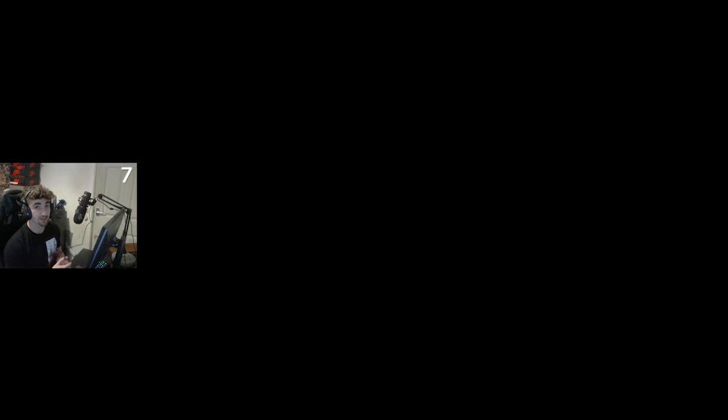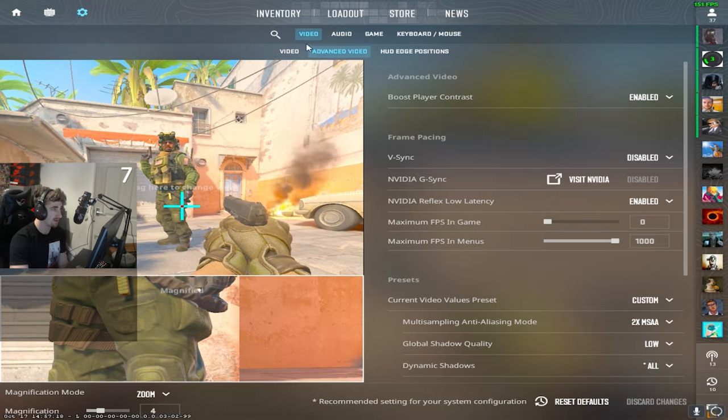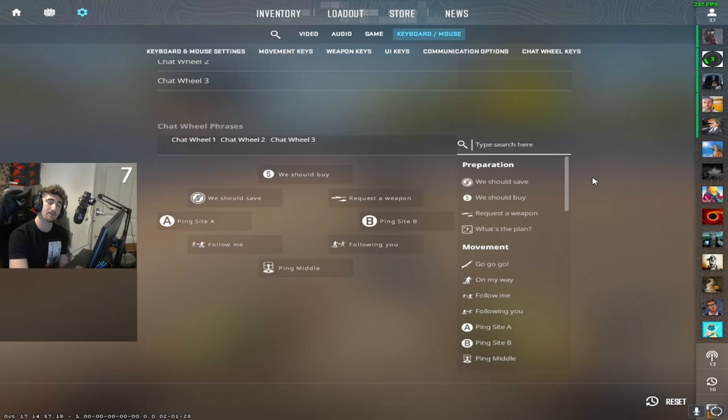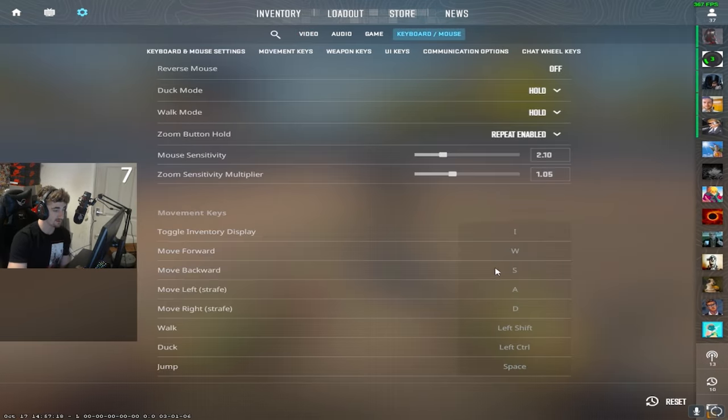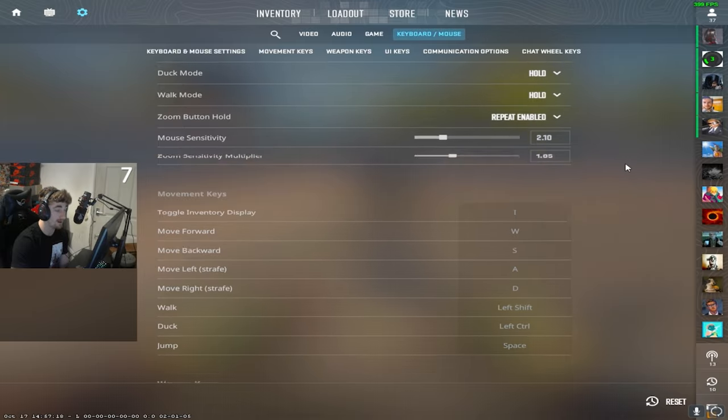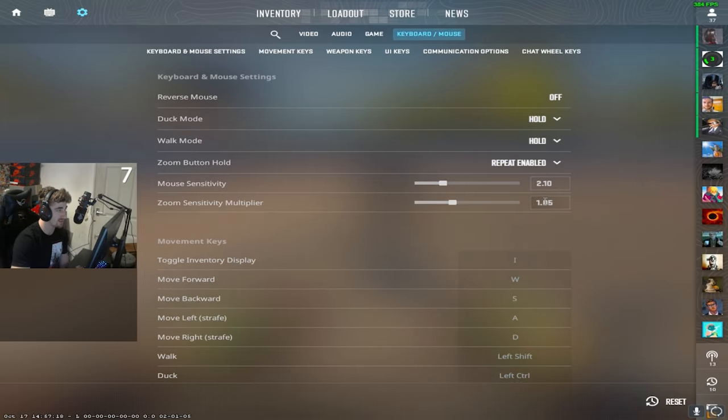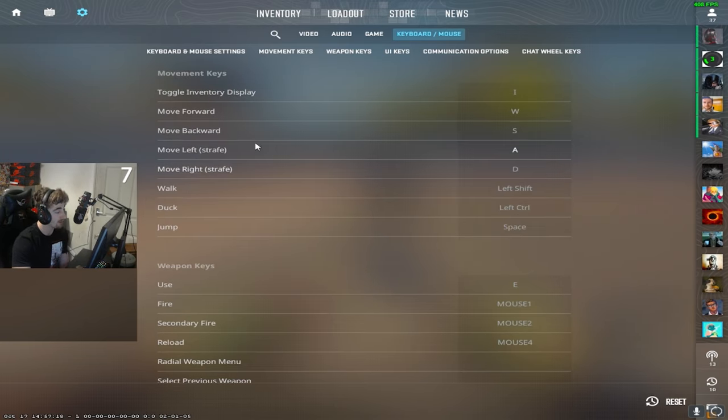So probably the most asked question is, what is my sense? So right now, I'm running at 2.1 sensitivity with 1.05 zoom sense. And my key bindings, if you want any of them, but just the main ones.